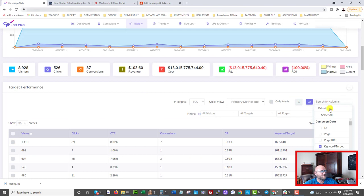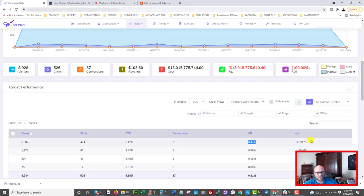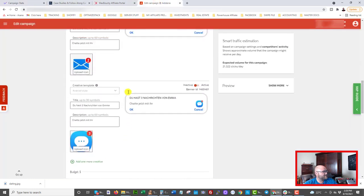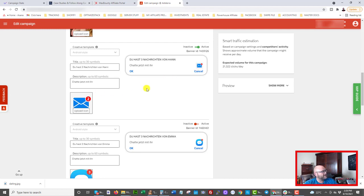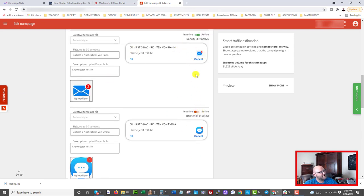Next I look at which ads actually converted. In my tracker I was collecting the ad ID, and one ad has the highest conversion rate. That ad — ending in '126' — says 'you have three messages, would you like to chat?' with a high click-through picture. It implies they can chat with people, they click through to the landing page, and convert. I've turned off the other ads and kept this one running.